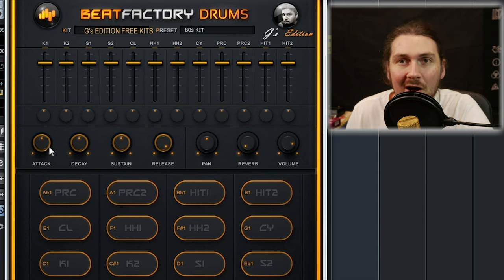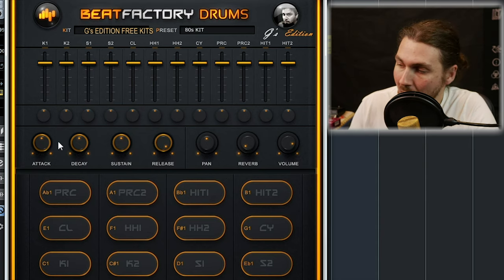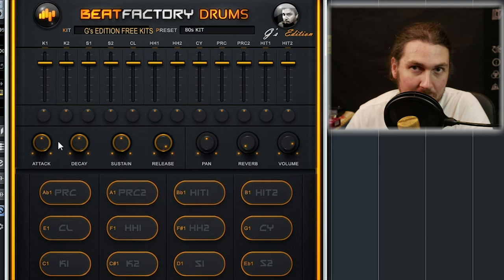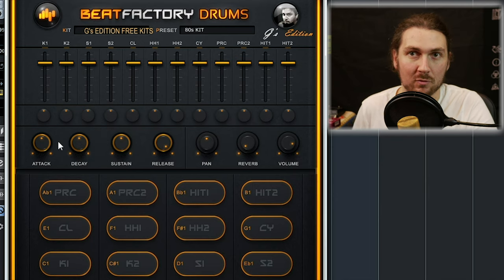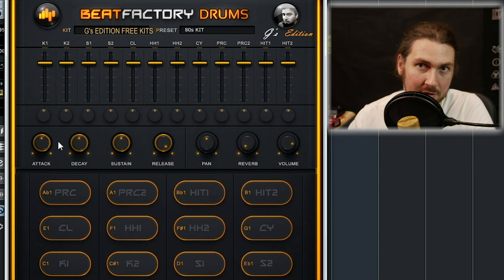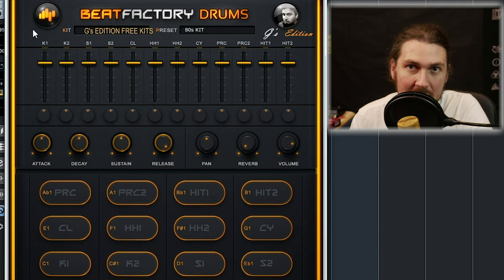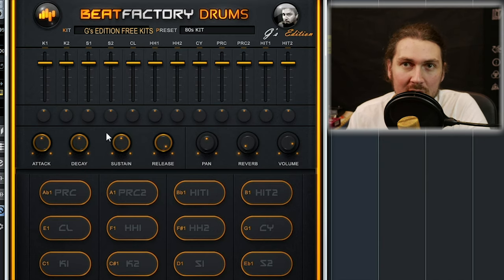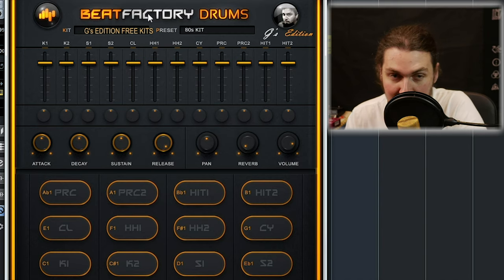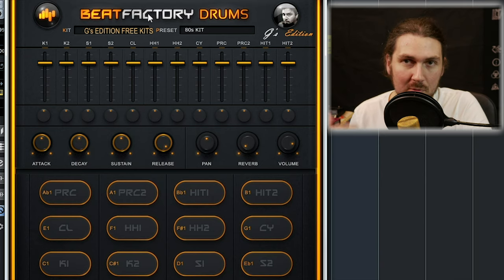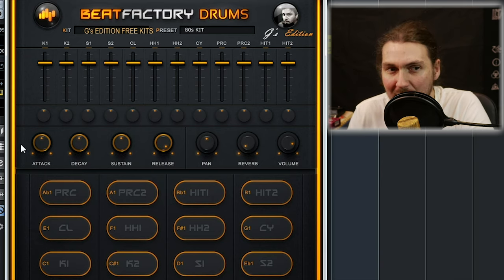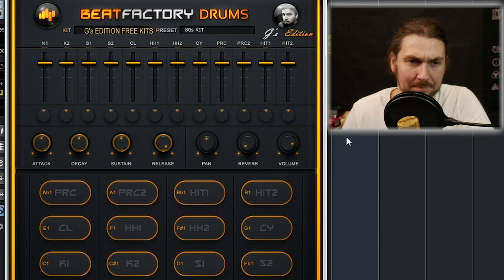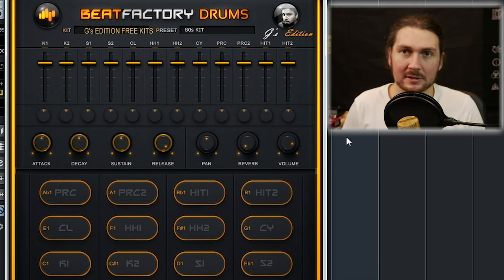The ADSR is kind of interesting. I've been firing it using my TR8, which is a Roland drum machine, using MIDI from that. The MIDI assumes it's a one-shot sample, so it sends a really short note length. But this plugin reads your note length and plays the sample for as long as the note — meaning you can get really short samples, or turn the release up to full and get the full one-shot sample. There's also overall panning, reverb, and volume.